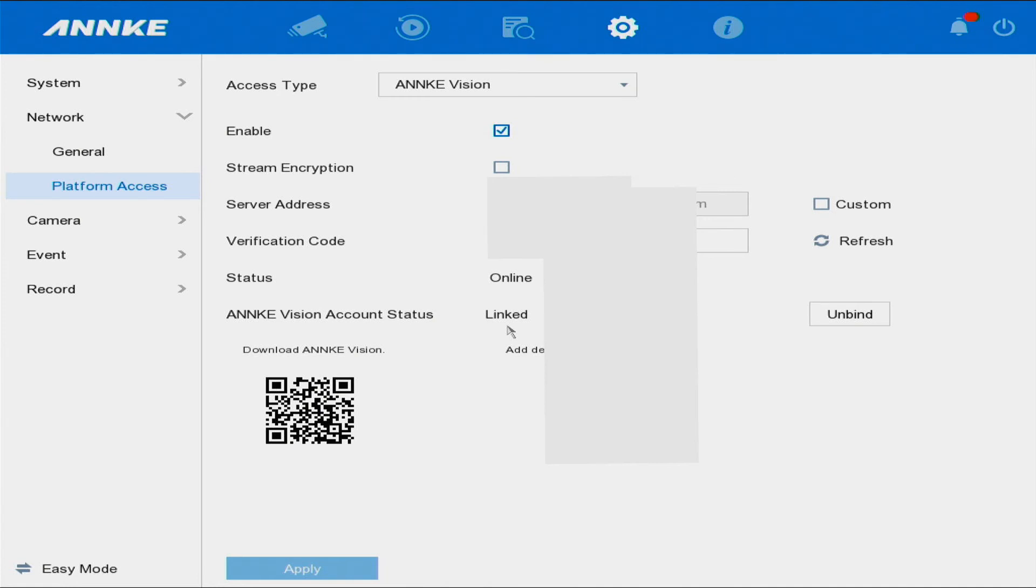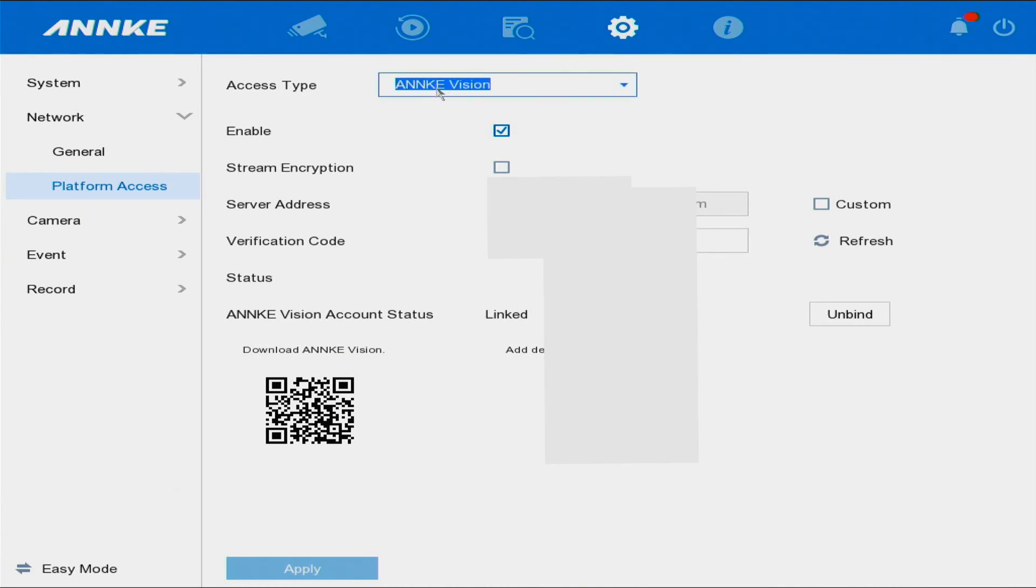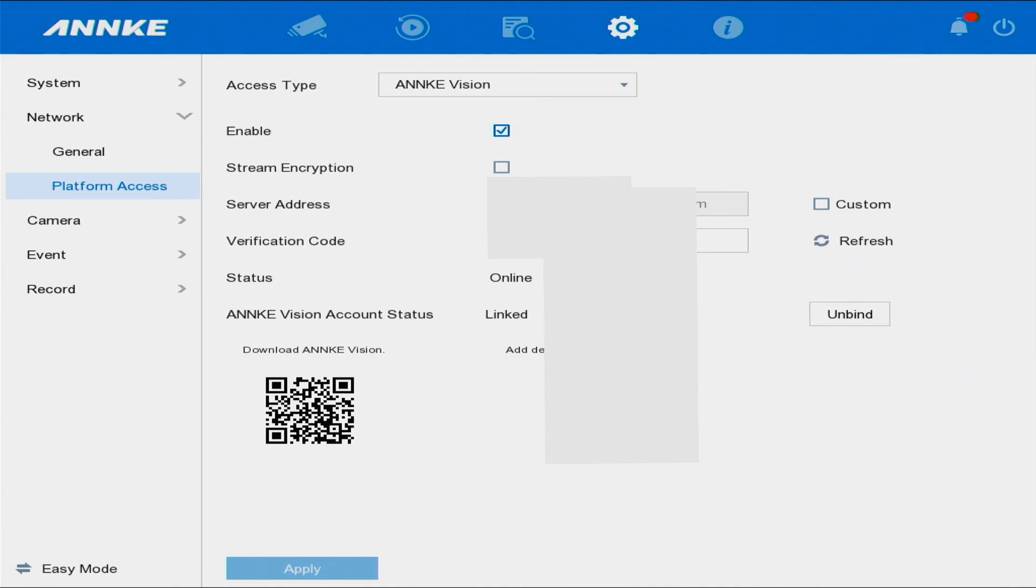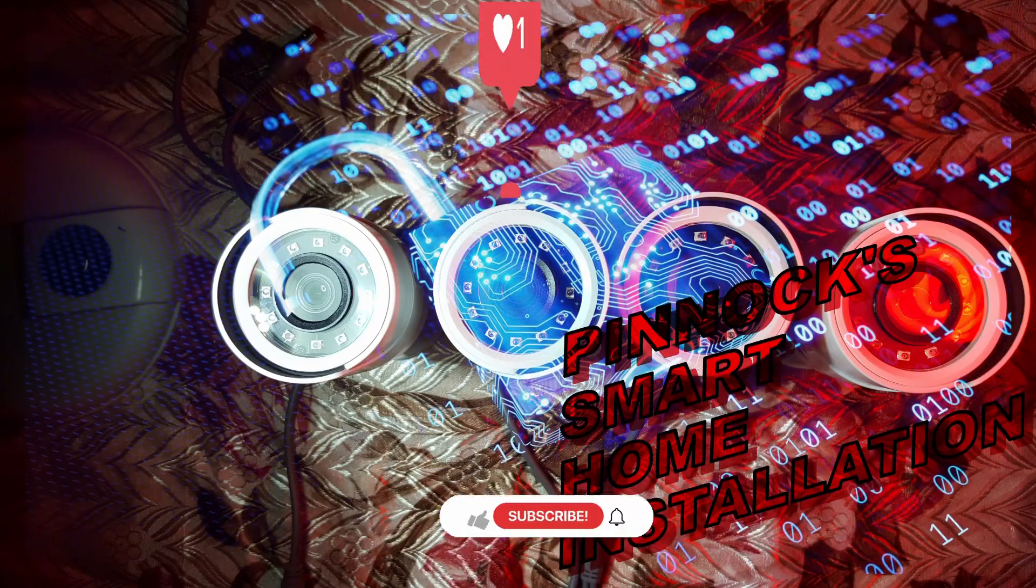This is the QR code that you scan to connect your DVR to your phone. Remember, it's the ANNKE Vision app you're using. Thank you guys for watching, please enjoy the rest of your night.